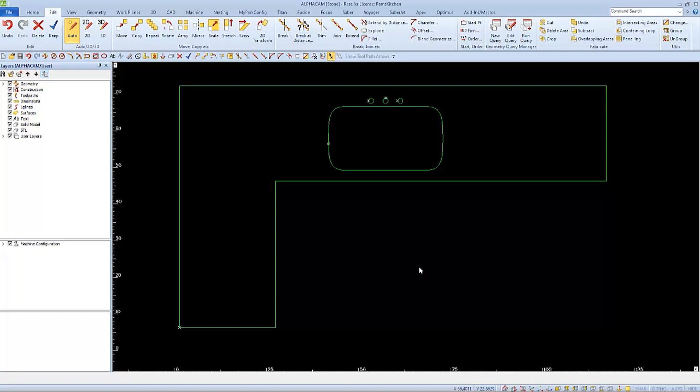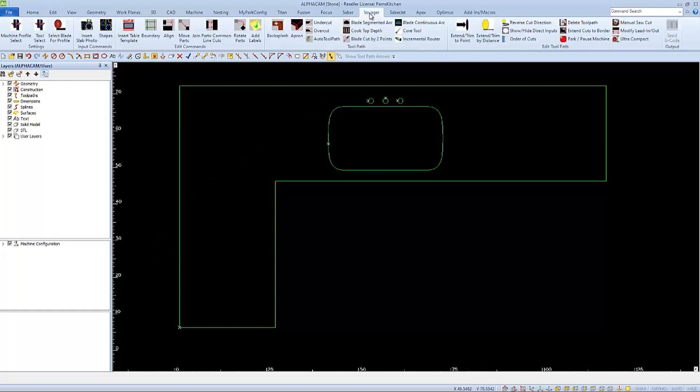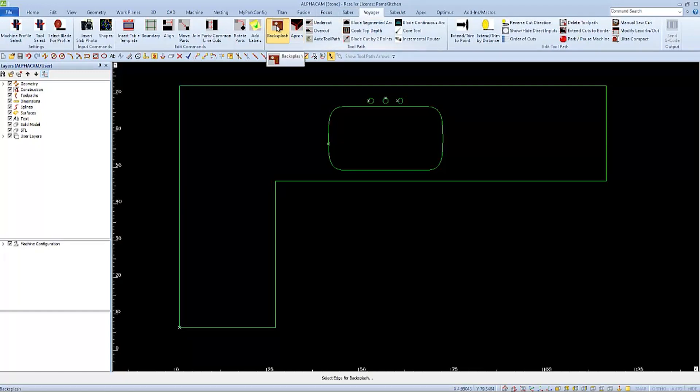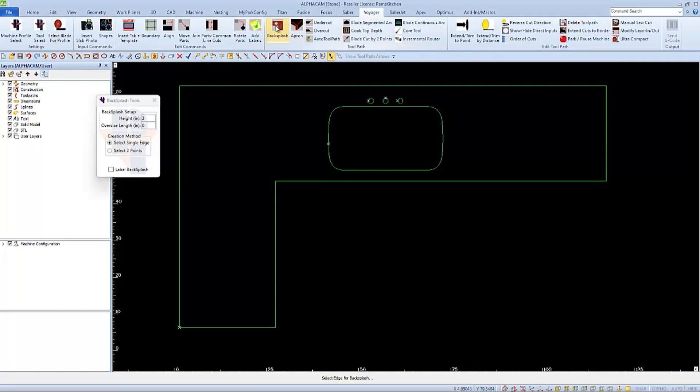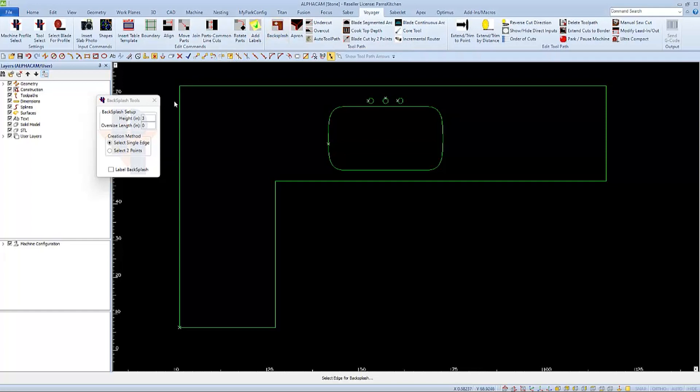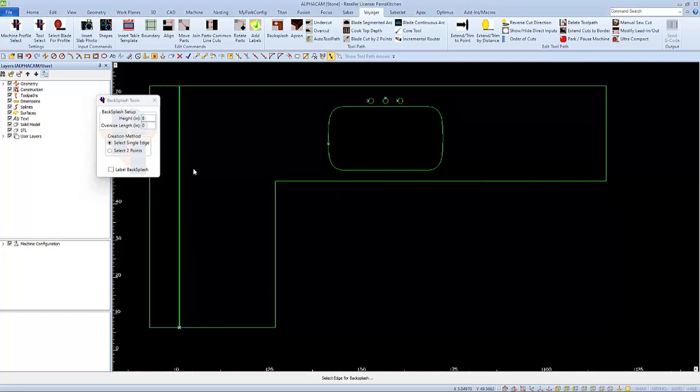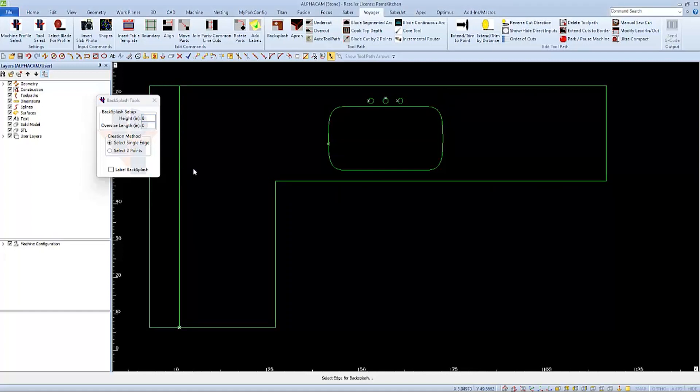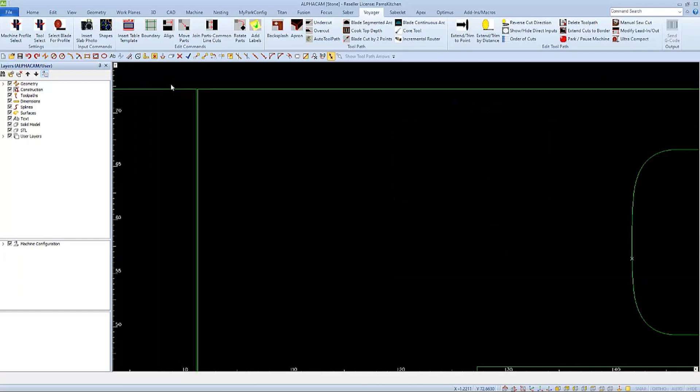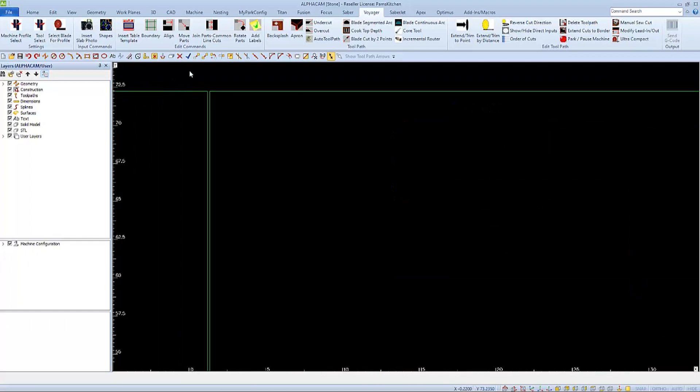Next I'll add an overhang to this side. I can either draw a rectangle or it's much easier to use the backsplash command on one of the Park Industries toolbars. This is the easiest method to get a rectangle the exact length of the existing countertop. I'll specify eight inch height, which will be its width, its length coming from the edge that I select as prompted.